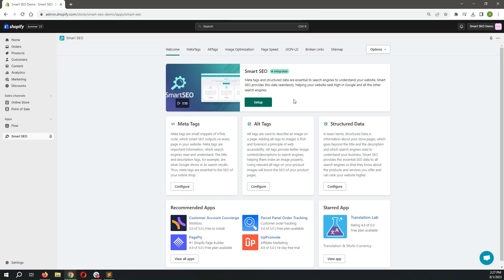Structured data is metadata code that you add to your pages so that search engines can better understand your content, which improves your SEO performance.